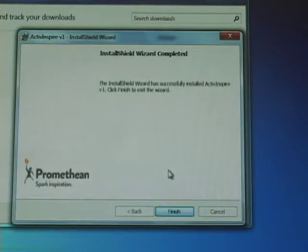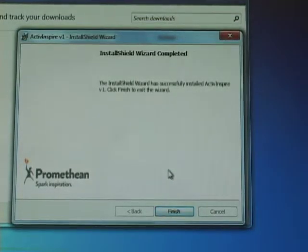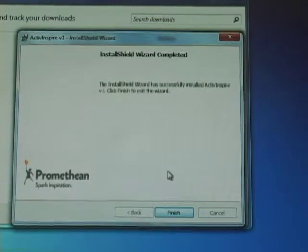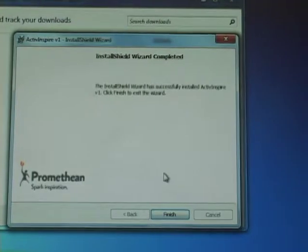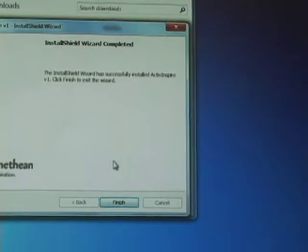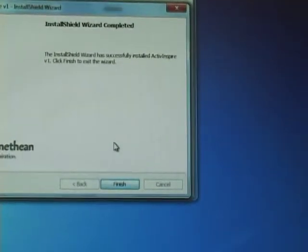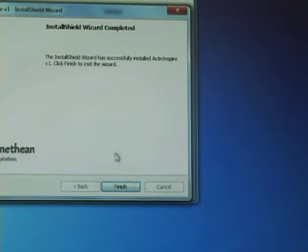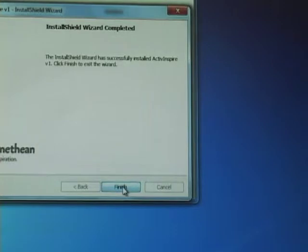And then if you've done it correctly it will come up and it will tell you that it successfully installed ActiveInspire, the latest version. And all you do is hit Finish.